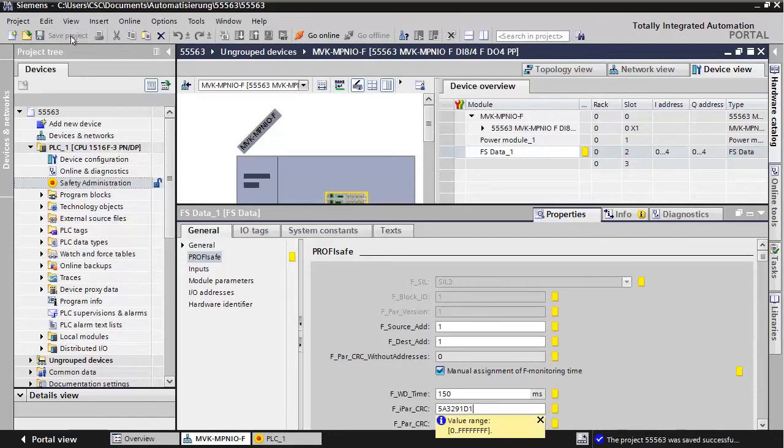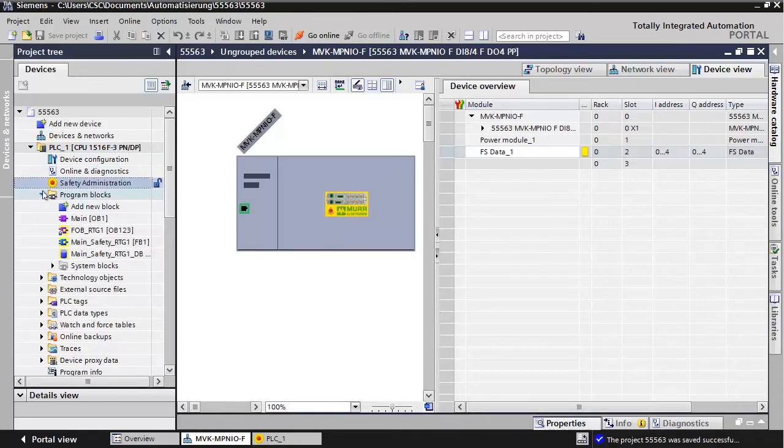Save the project. Now, the hardware configuration is finished. We can start programming our safety application.